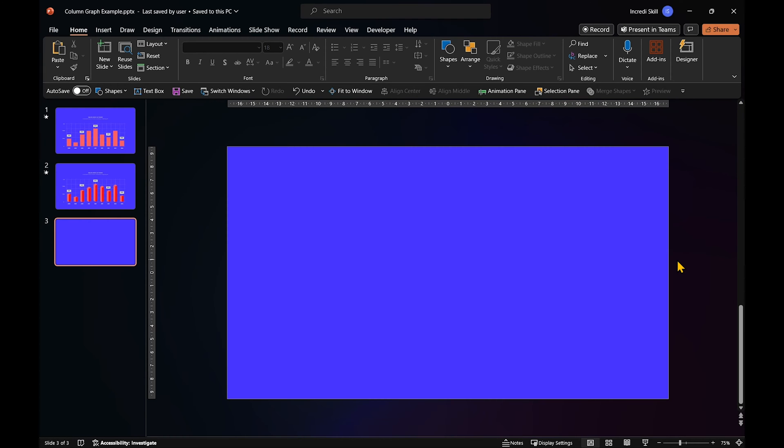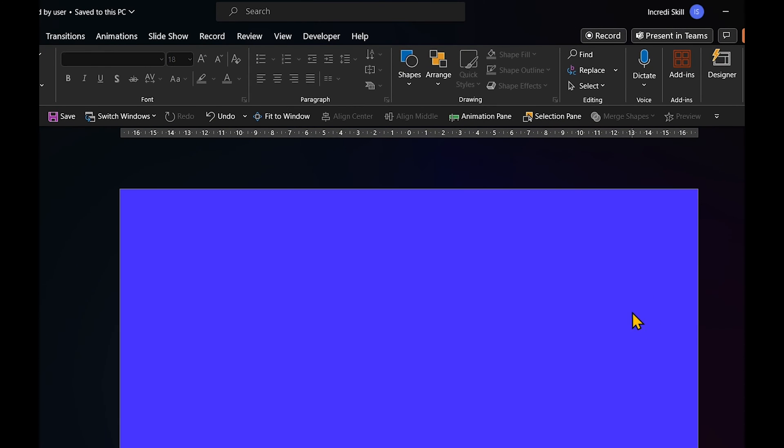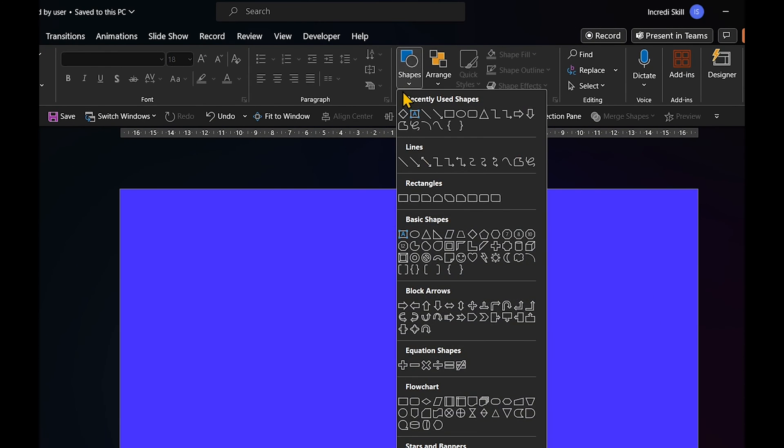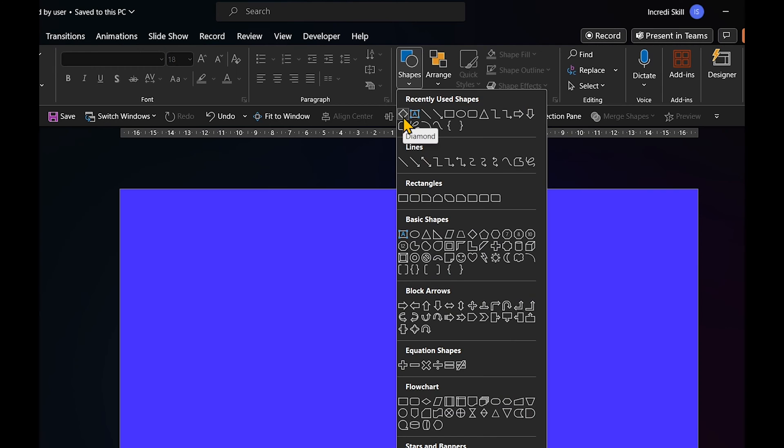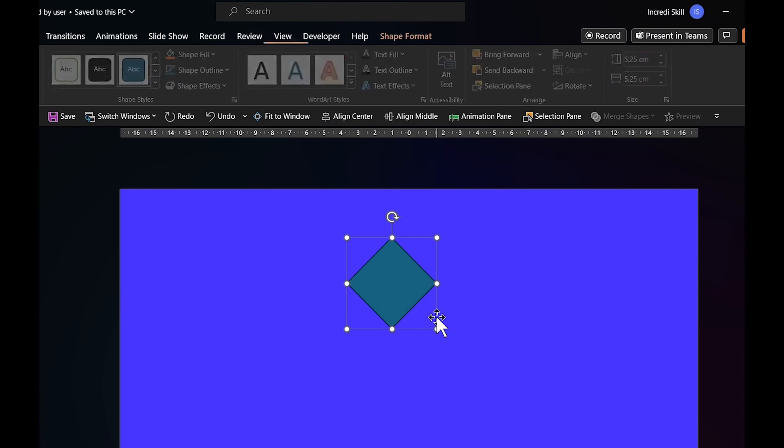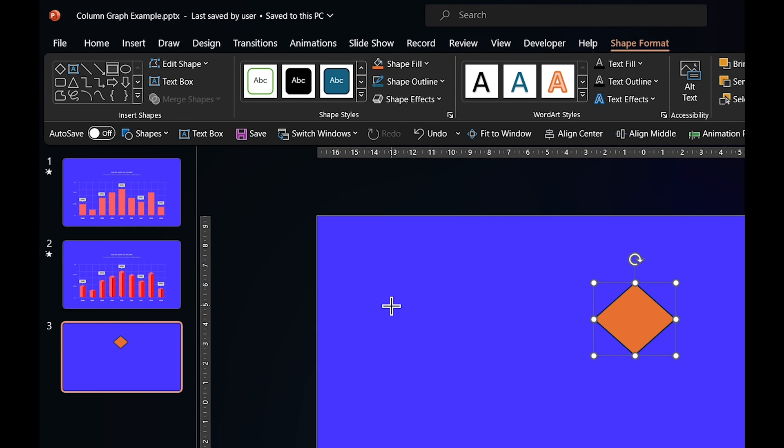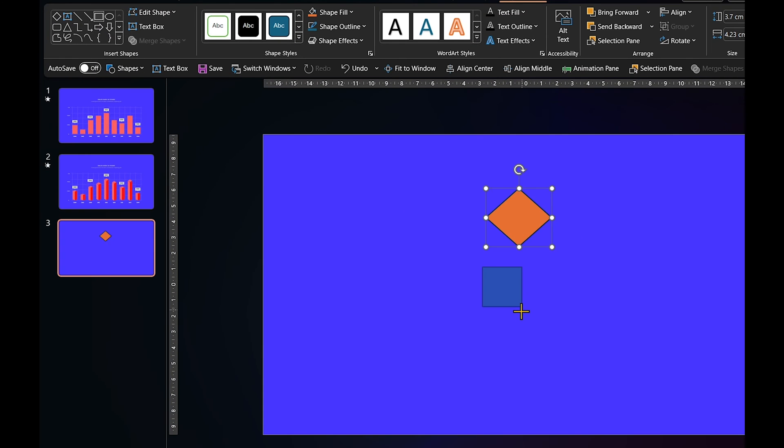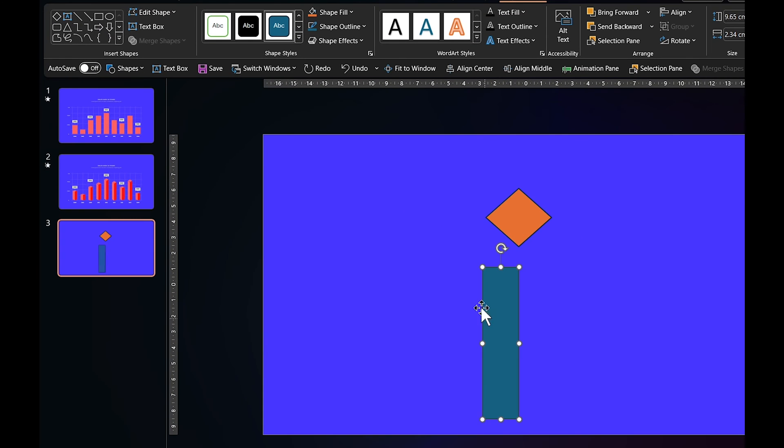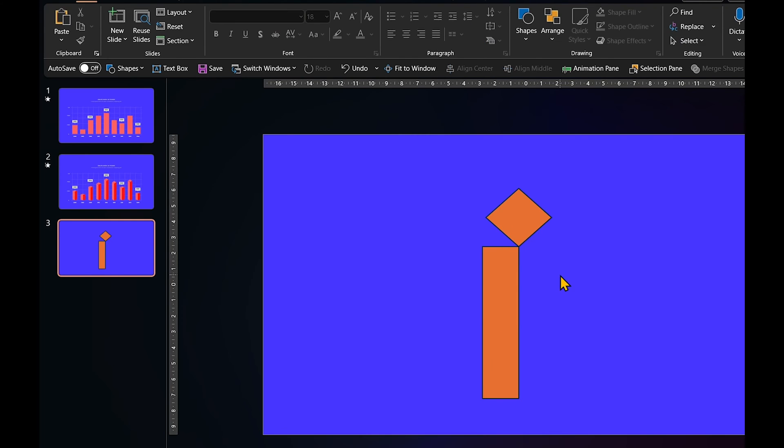To create a 3D column, go to Shapes, click on Diamond, hold down Shift key and draw a diamond, something like this. After that, click on Rectangle and draw a column. Make sure its width aligns with the center of the diamond.